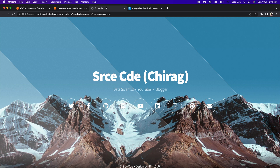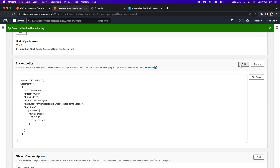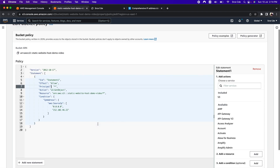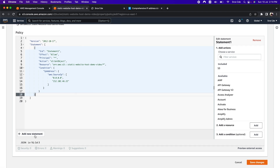Everything is working fine with the bucket policy, and we are successfully restricting access to specific whitelisted IP addresses. However, there is a problem: there is always a possibility of unintended or accidental access. For example, some other policy might end up granting additional unintended permissions. By default there is an implicit deny, but allow statements can override it. To prevent such scenarios, it's always a good idea to have a deny statement in conjunction with the allow statements. Within this bucket policy, alongside the allow statement, we are going to add a deny statement.